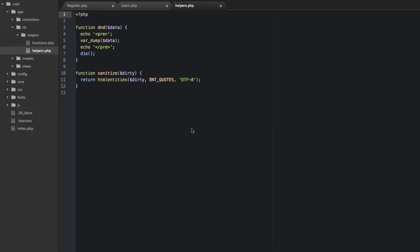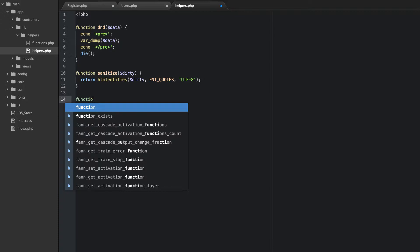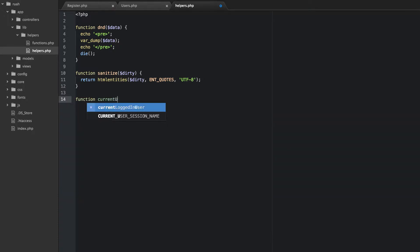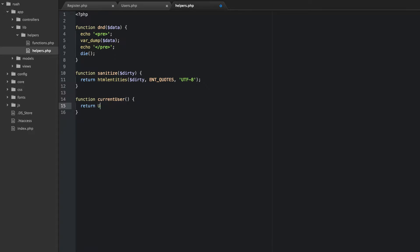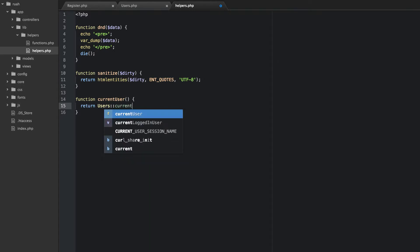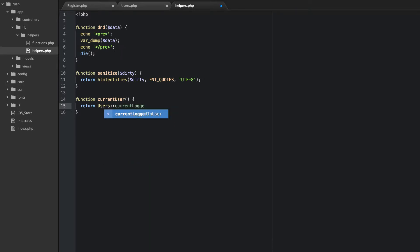So let's go ahead and start with that because we're going to need that to log the user out. In the helpers file we're going to create a new function and let's call that current user. And what we're going to do here is just return our Users class and we're going to build a static method there called currentLoggedInUser. And that's it in our helpers file because we're just returning this.